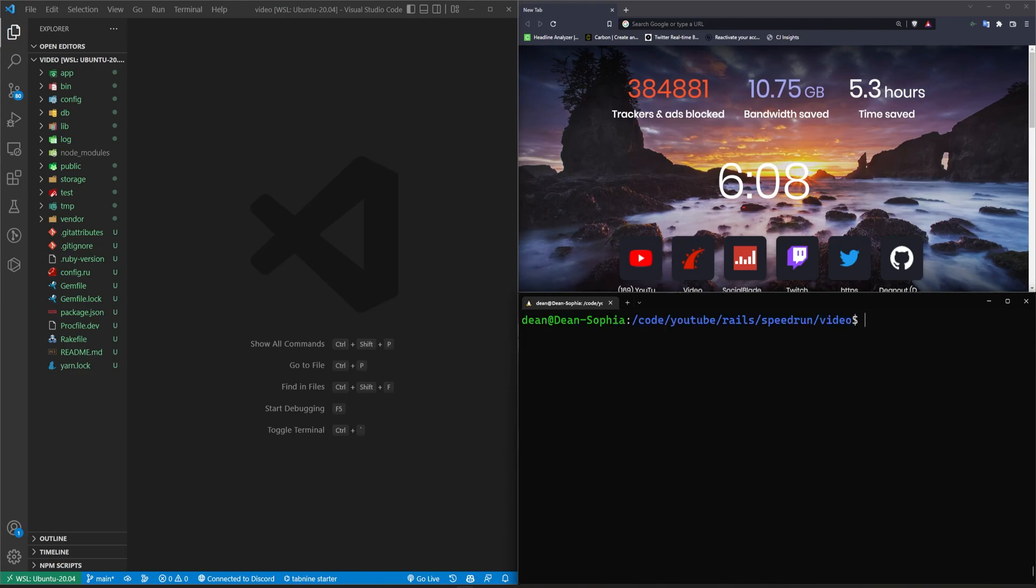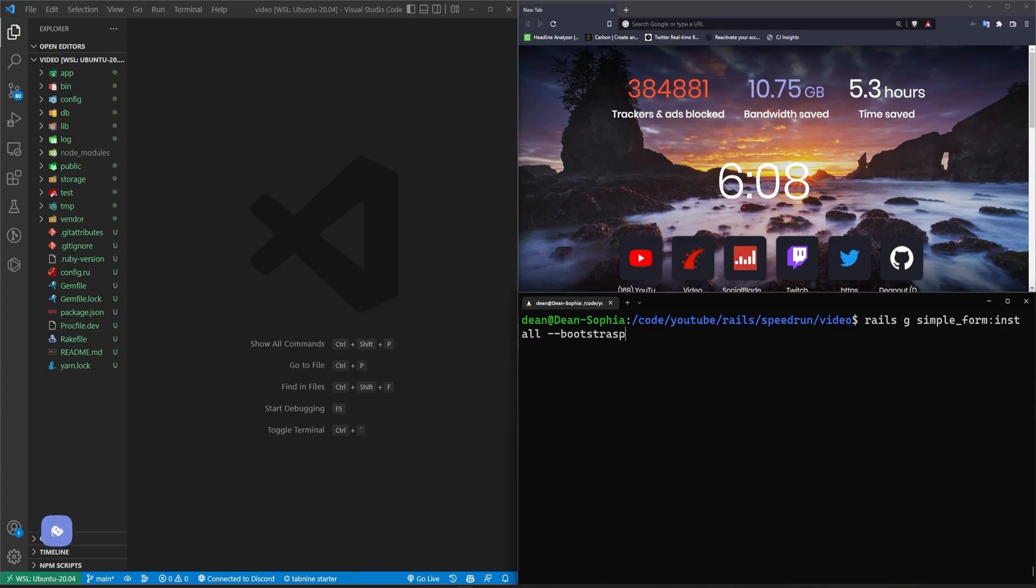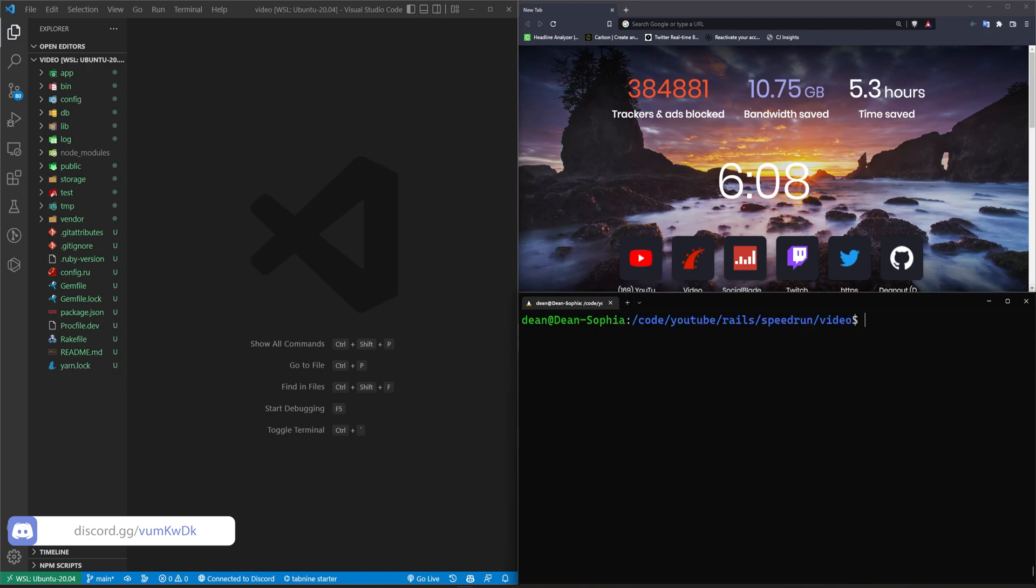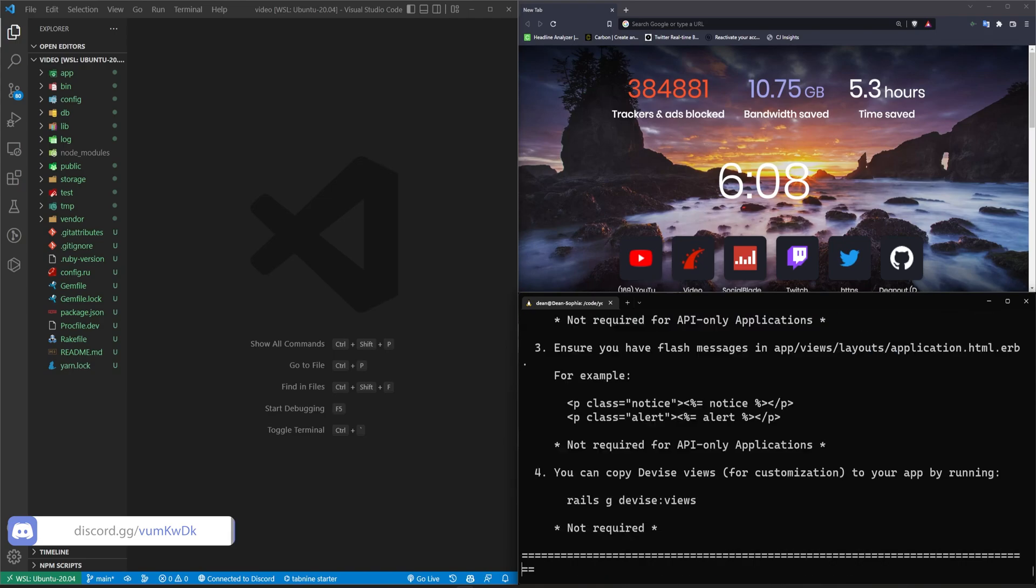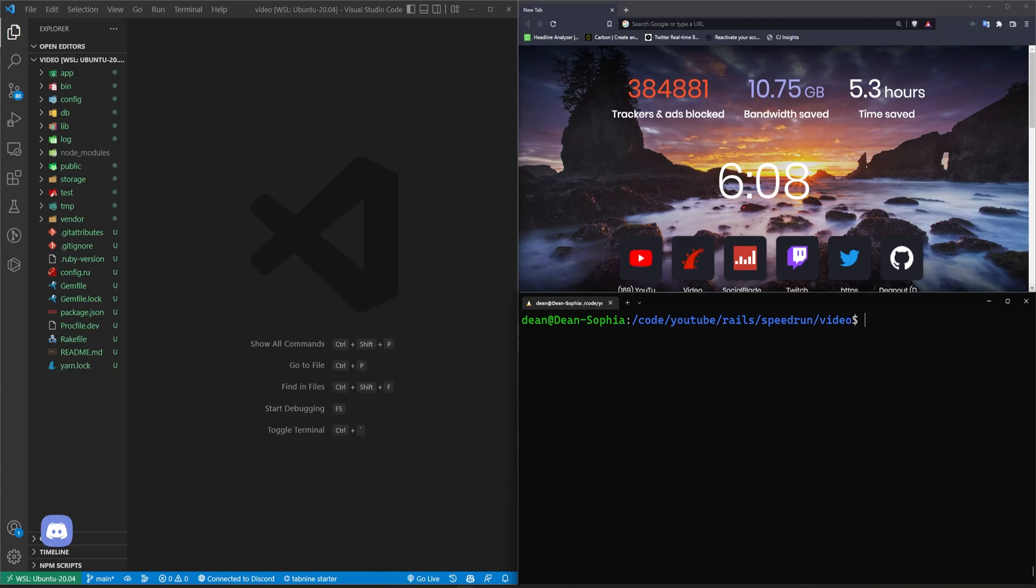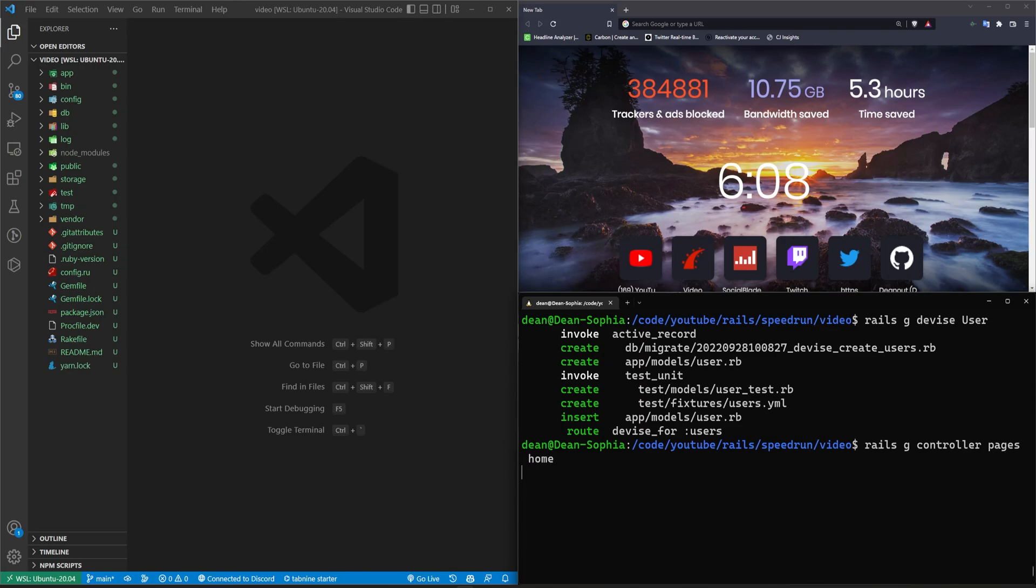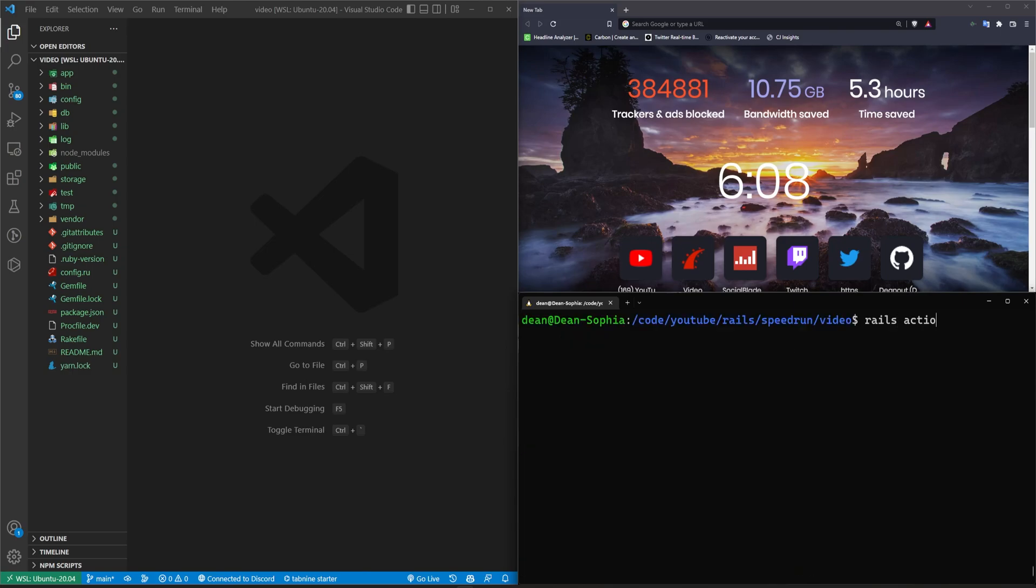I managed to mute myself before that cough. Okay, so we'll do a rails g devise colon install command. Oh, we want to do simple form first. Rails g simple underscore form colon install dash dash bootstrap. I don't know if we need to do this first, but it's probably the best way to do this. Next, let's do a rails g devise colon install command. And then we'll do a rails g devise user command. Next, we'll do a rails g controller pages home. And then we can do a rails action underscore text colon install.